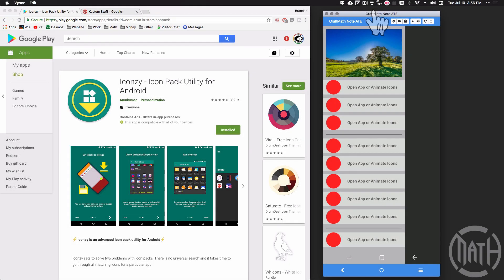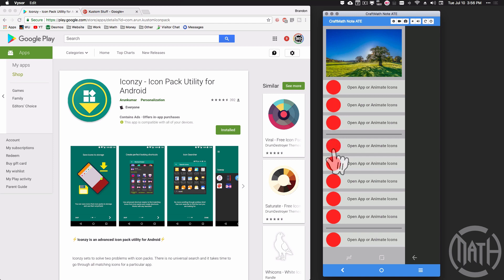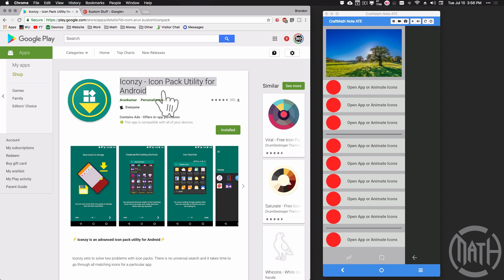In this video we're going to look at how to add icons to these red circles in our Google sidebar. We're going to use an app called Iconsy, an icon pack utility for Android.